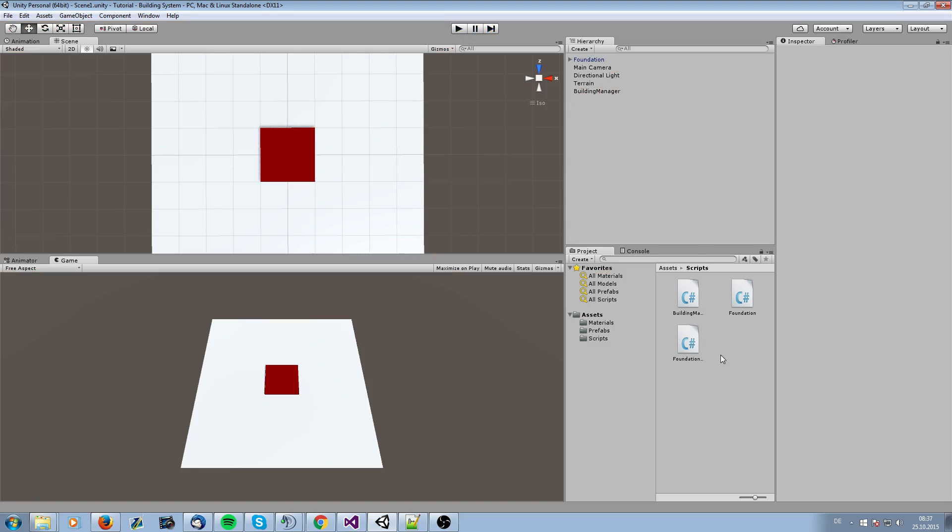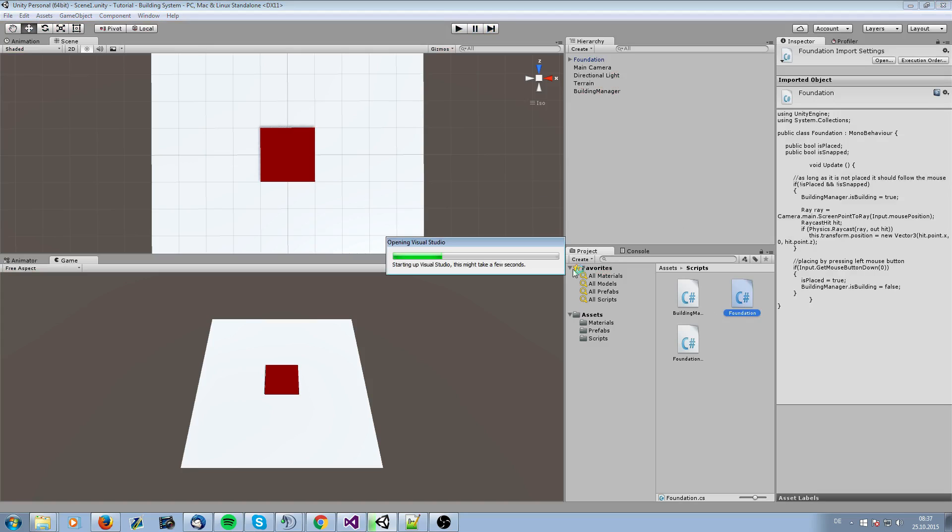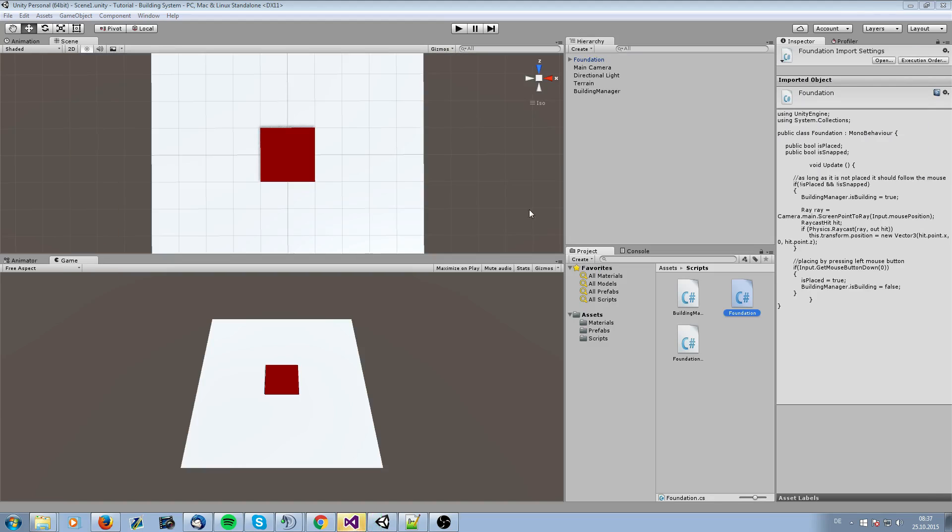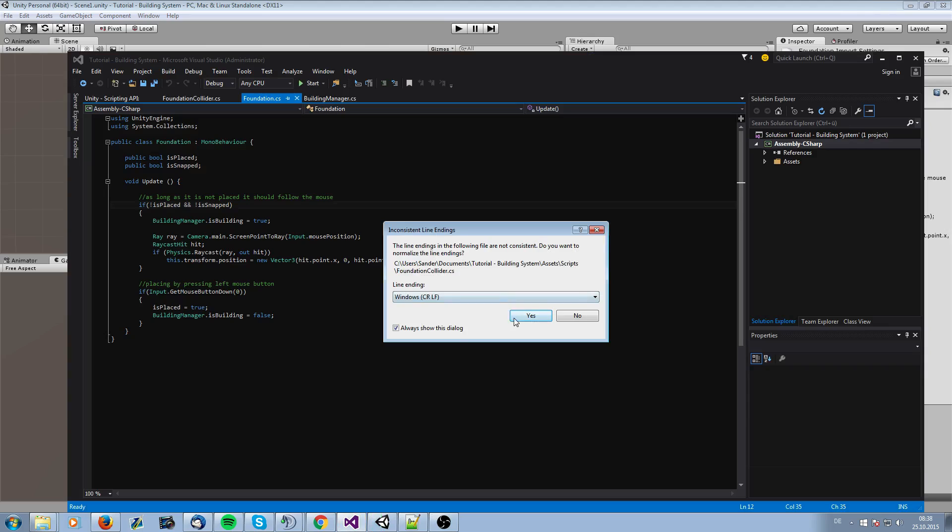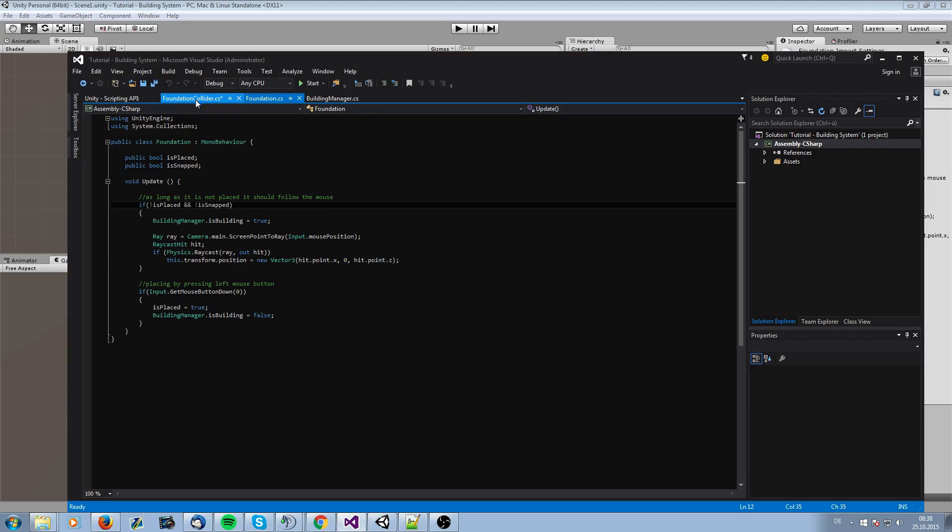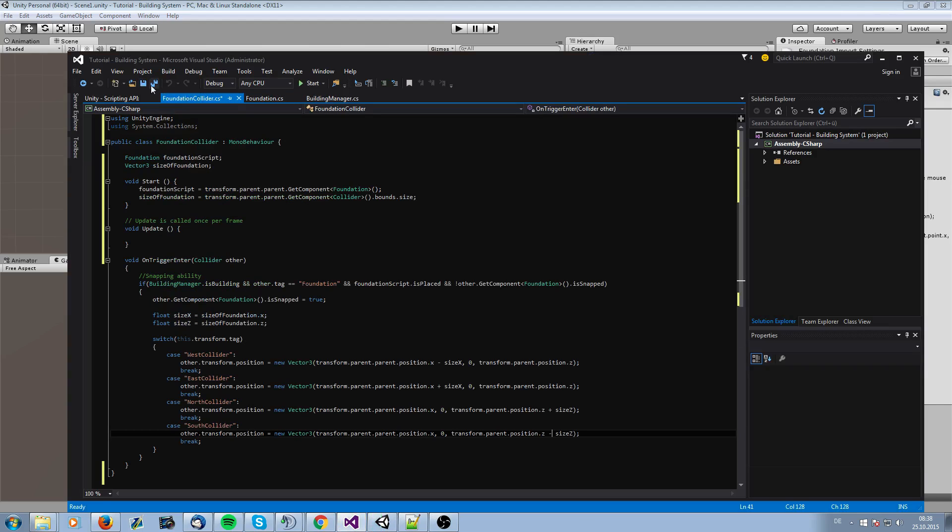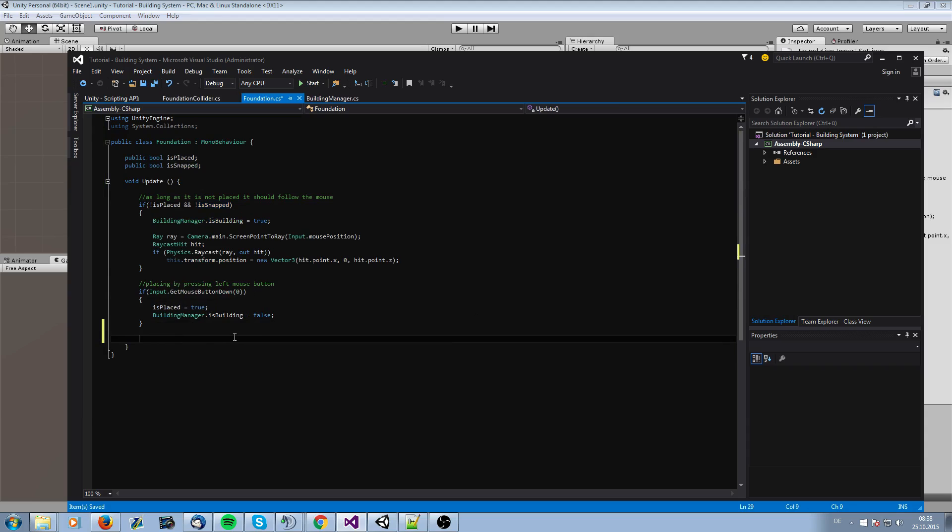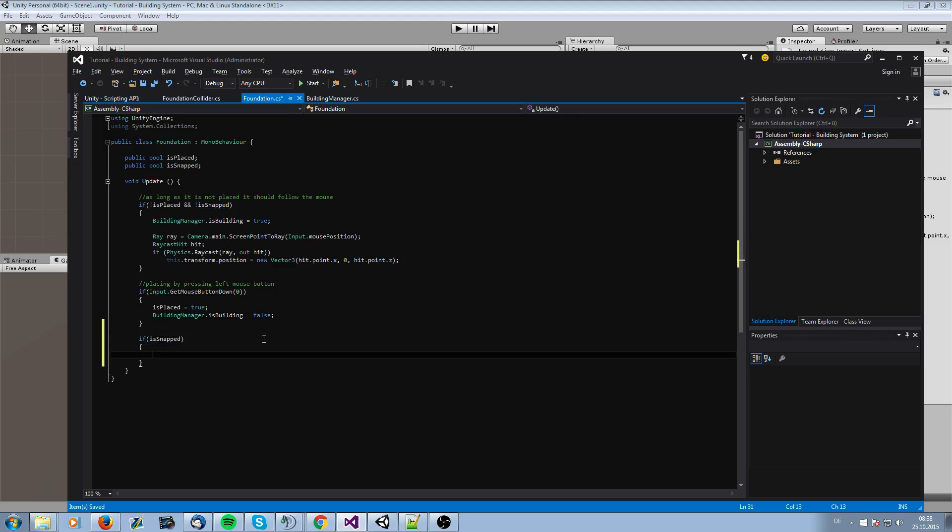And for this we need to go in the foundation and take a look at it. So when we are snapping we want to ask if it is snapped, we have to do something.